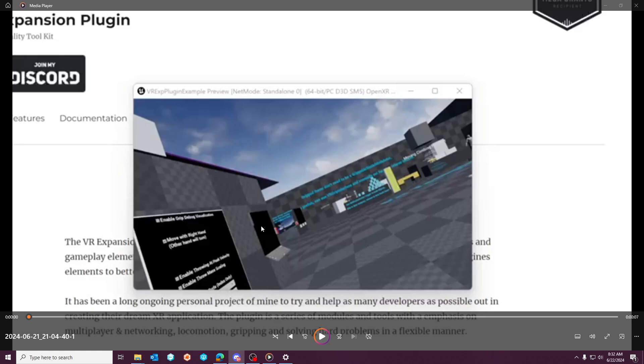So the fix that went in for previous engine versions and the one that I actually added to VRE for 5.4 or 5.3...